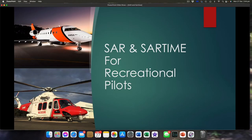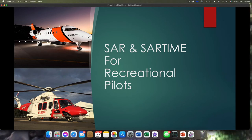G'day guys, Jase here from Flying With Jase. Today I wanted to talk about SAR and SAR time for recreational pilots. This one's aimed more at those of you getting out learning your navigation phase of your training, but also for the folks that get out there day by day, do a bit of navigation, go places, and maybe either aren't as familiar with the SAR time procedures, or don't actually know what it is. So let's hook in and have a look.